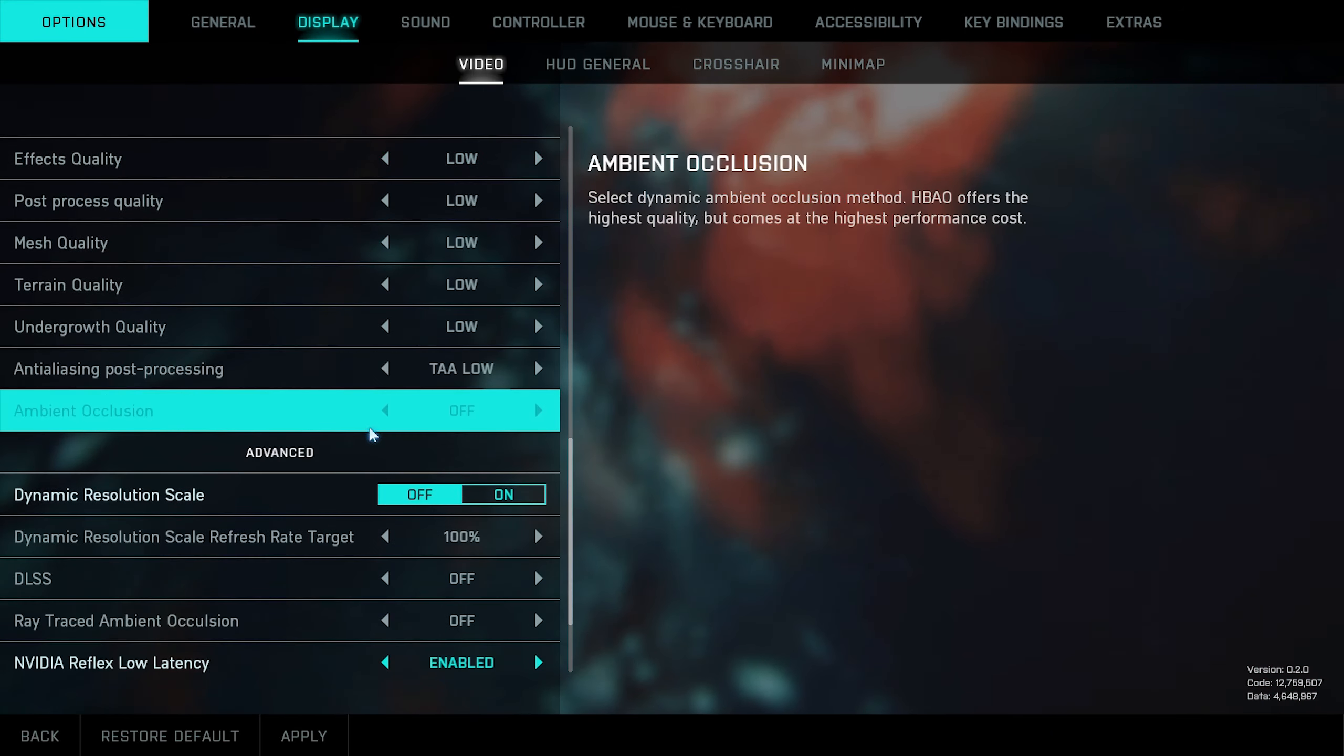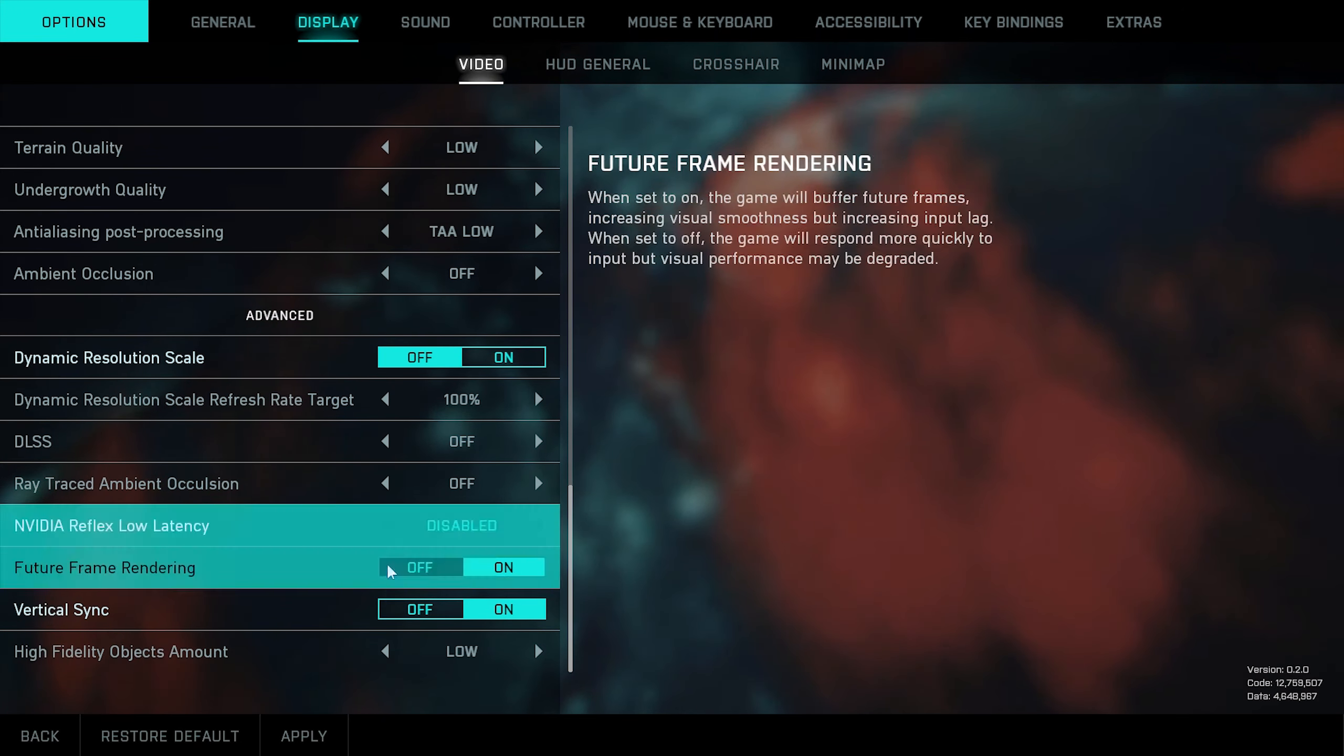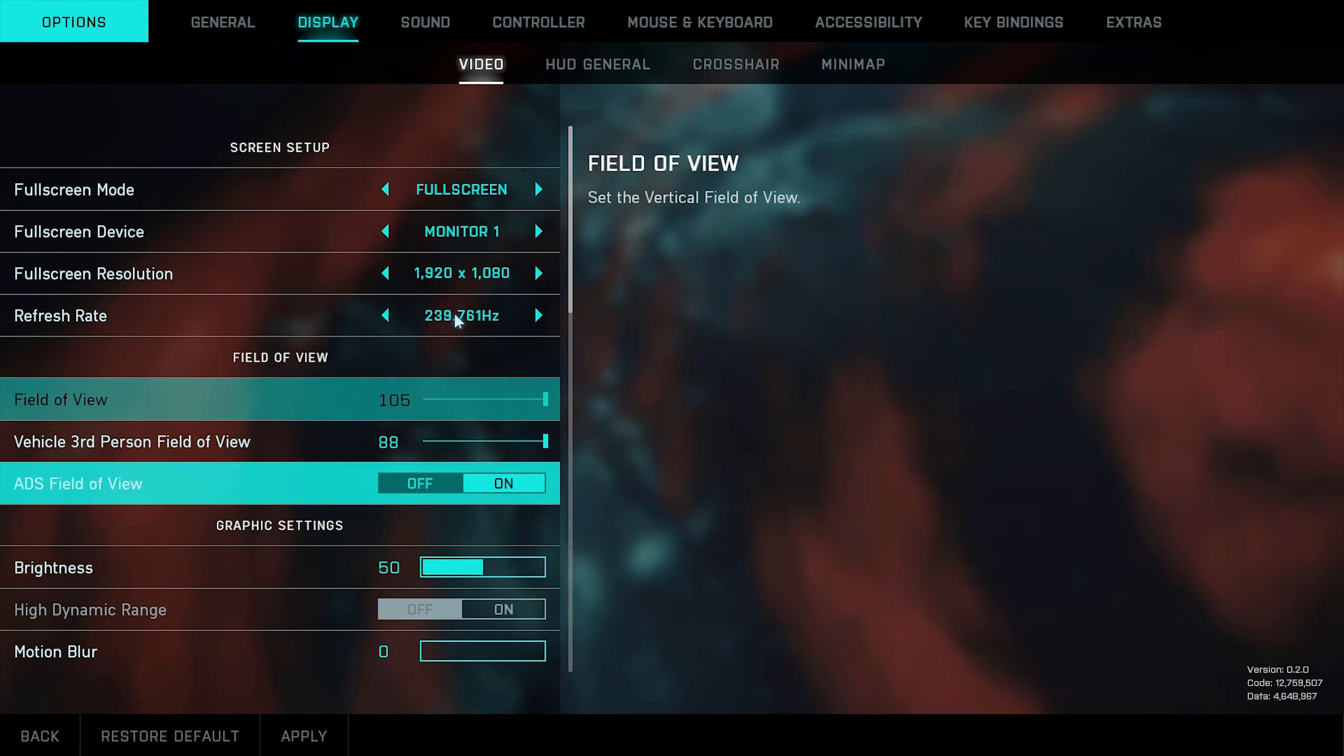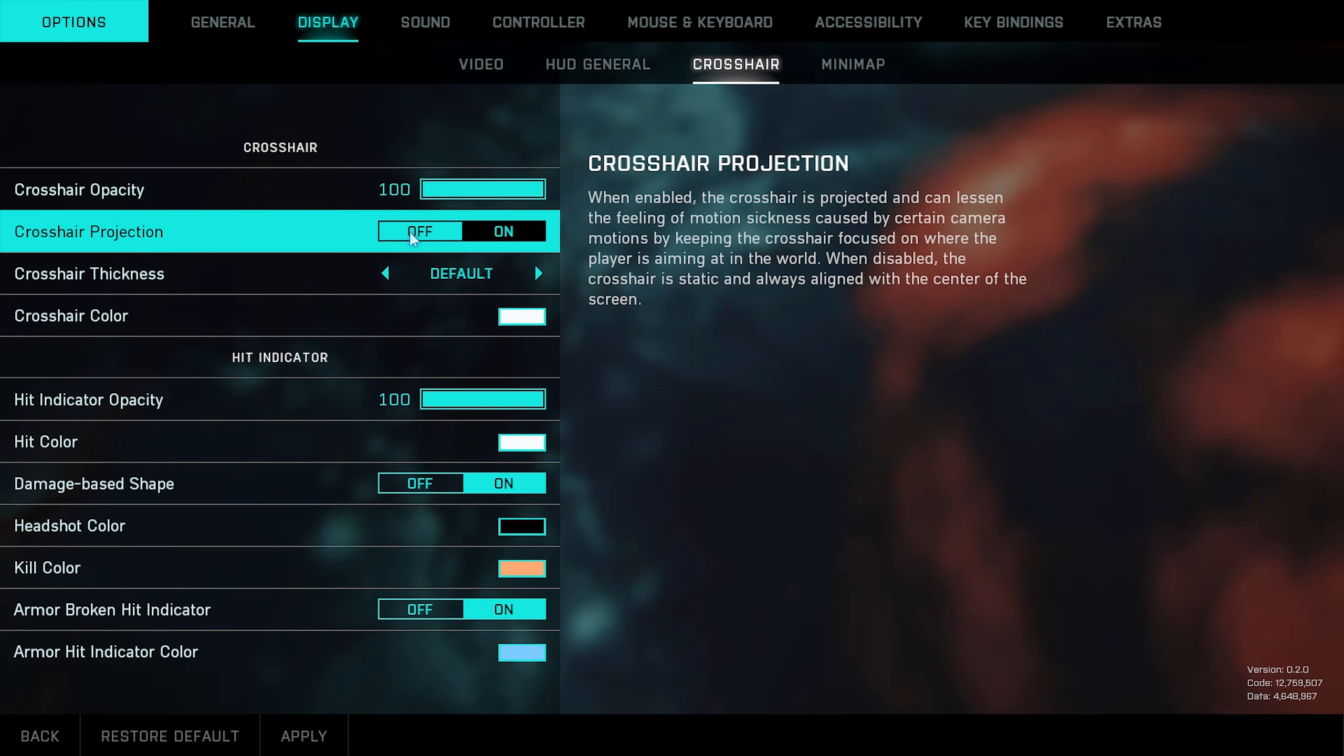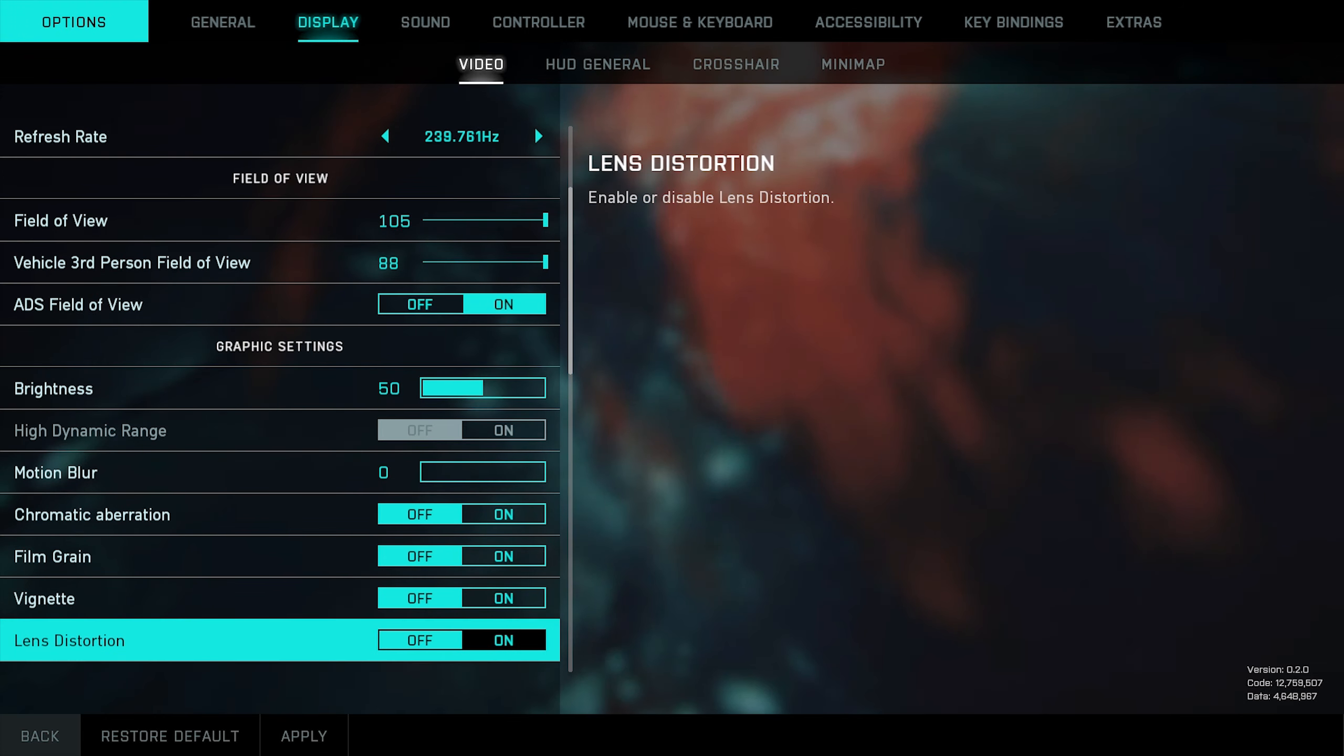Dynamic resolution off. NVIDIA Reflex is personal preference—it's supposed to reduce latency. V-sync off. Then you're going to go to crosshair and turn off crosshair projection. Double-check everything is set off and close the game.